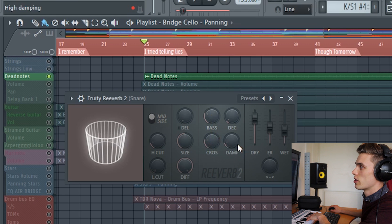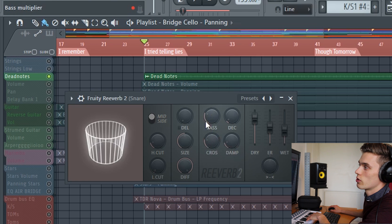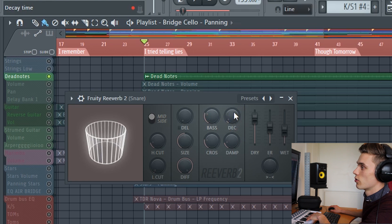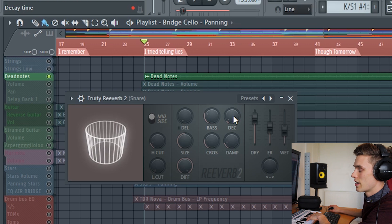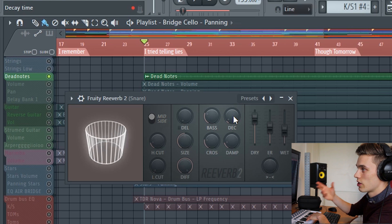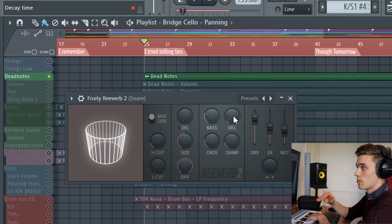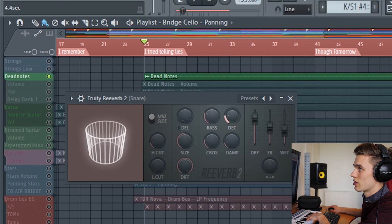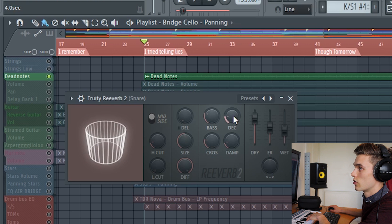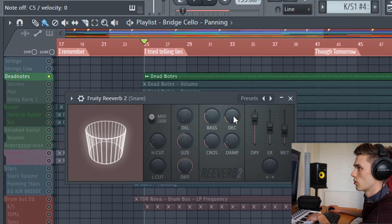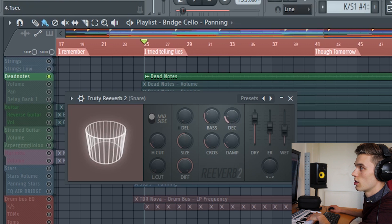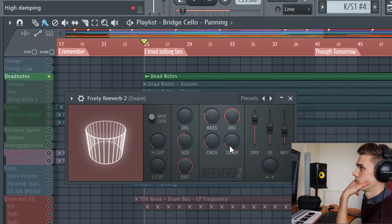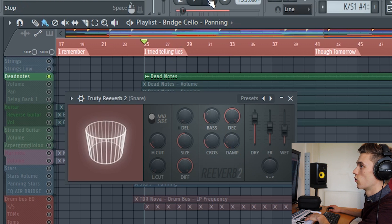These three dials — bass, crossover, and damping — are not as important for a beginner, but this decay time is very, very important. The decay time is fairly self-explanatory: it's the length of time it takes the reverb to decay down to minus 60 dB, which is pretty quiet. If I take it to four seconds and you count two, three, four — it's essentially gone. If I make it all the way high, say 20 seconds, it's just going to go on forever.